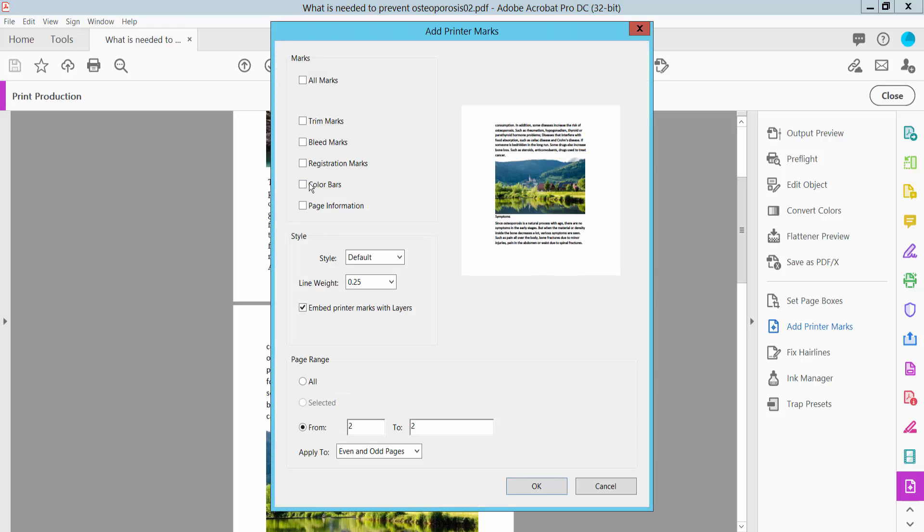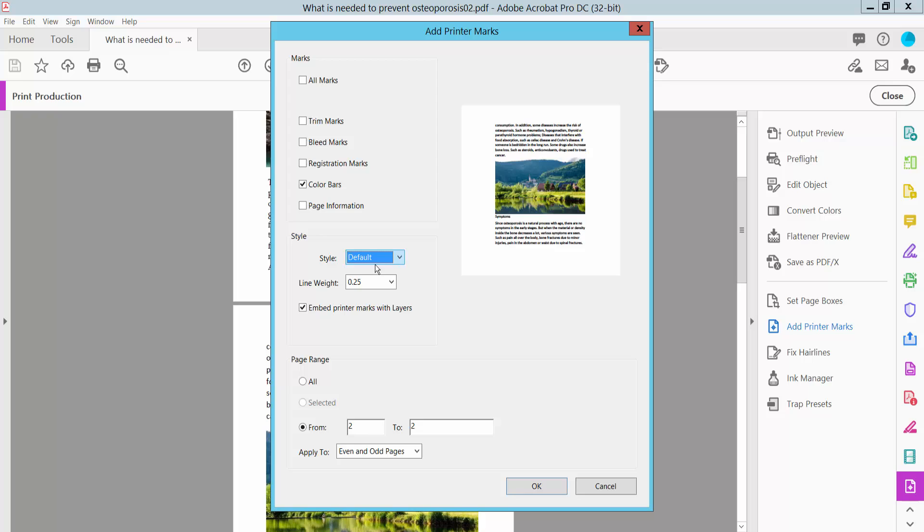Here you'll find the Color Bars option. Select this, then choose the line style and set it to 0.5. You can apply this to a specific page range or all pages. Choose all pages.